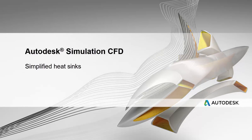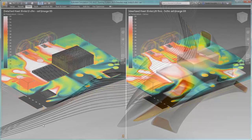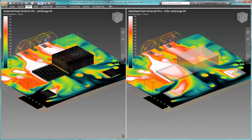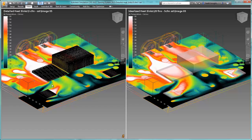Let's take a look at one way Simulation CFD is simplifying the electronics workflow to give you a quicker turnaround on investigating the proper thermal management strategy for your products.